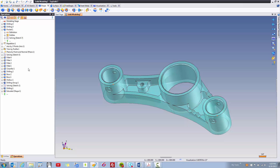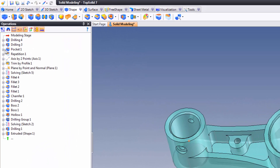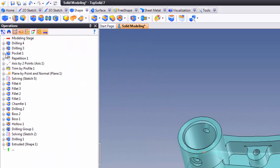In the Operations Manager, this is our history tree. Just like every parametric software out there, we have a history tree also. This history tree, though, is better than everyone else's. Why do I say that? It's simple.